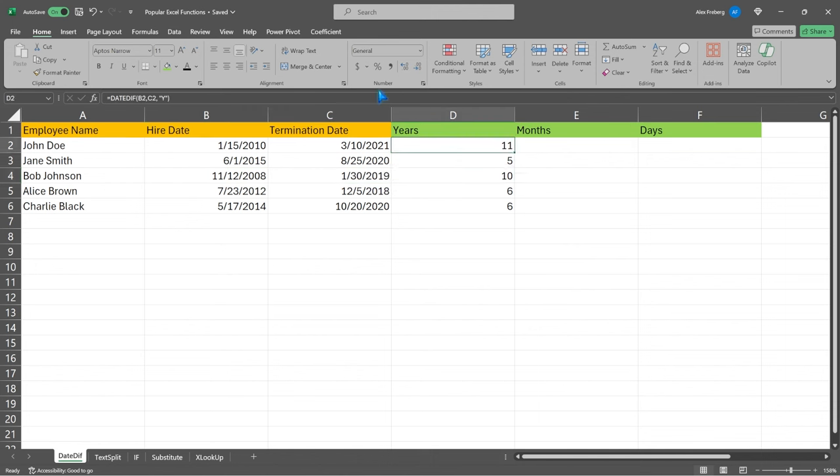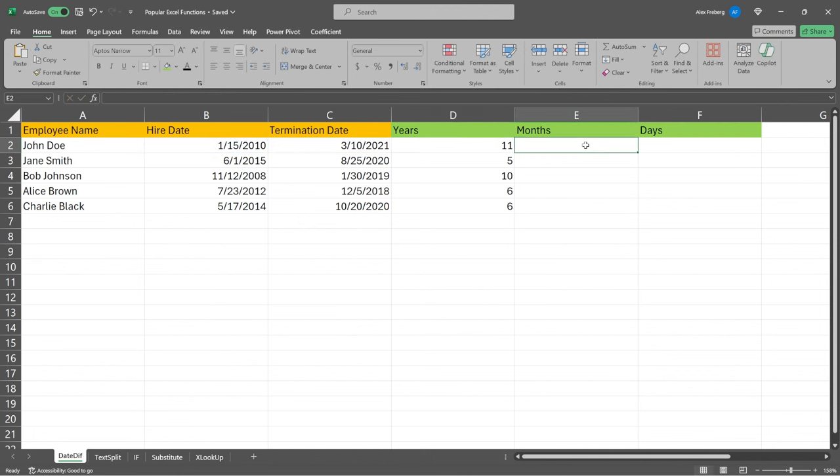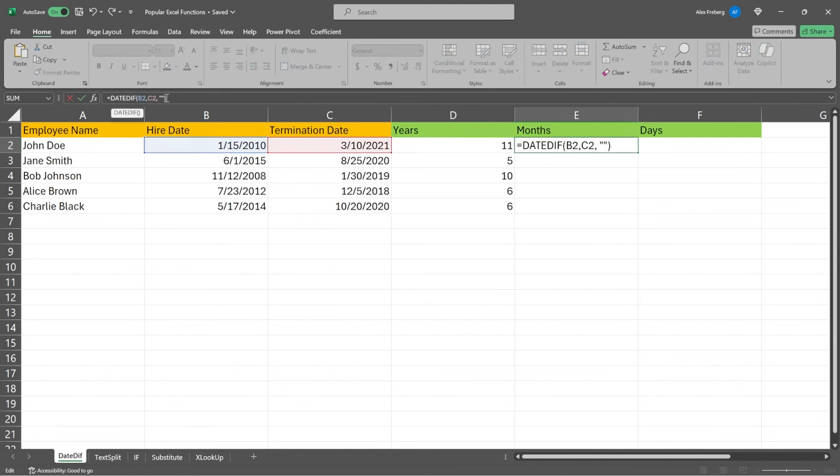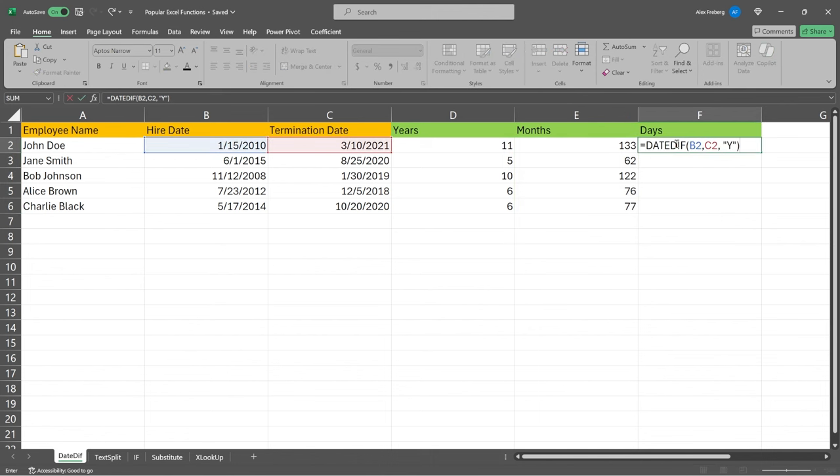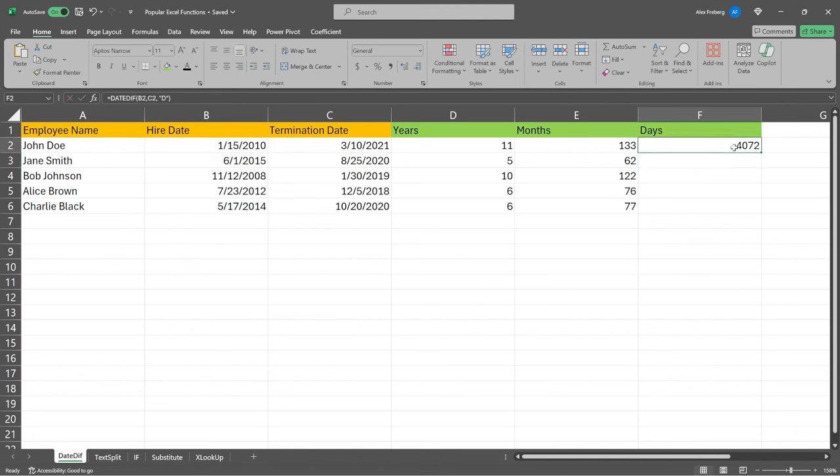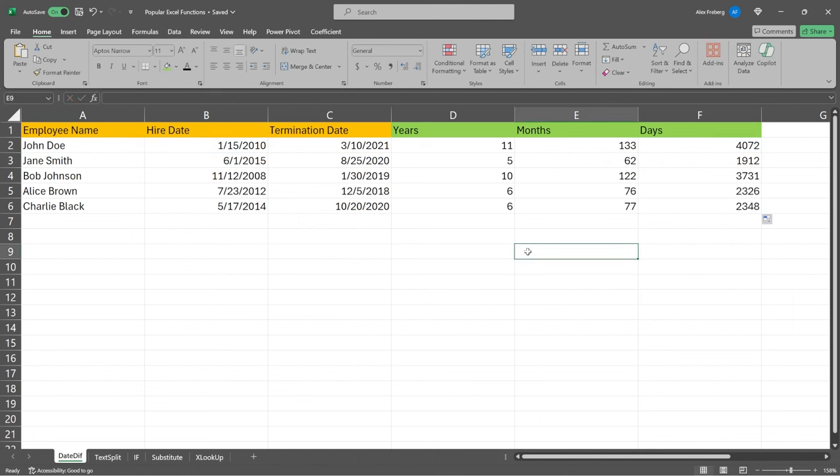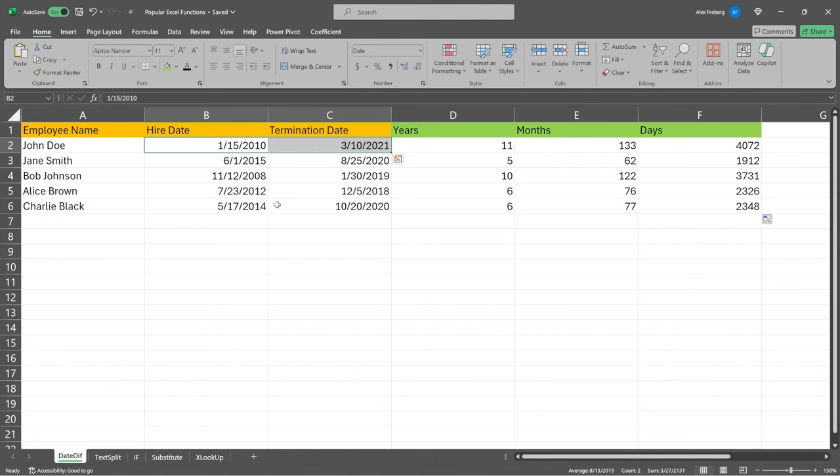Now, this exact function is going to work for months as well, except all we have to do is change this to an M. And when we run that, you can see this is 133 months, all the way down with this, and this is in months. And we can do the exact same thing for days as well. So we're going to come in here. And for days, we're just going to put a D there. And we're going to scroll that all the way down.